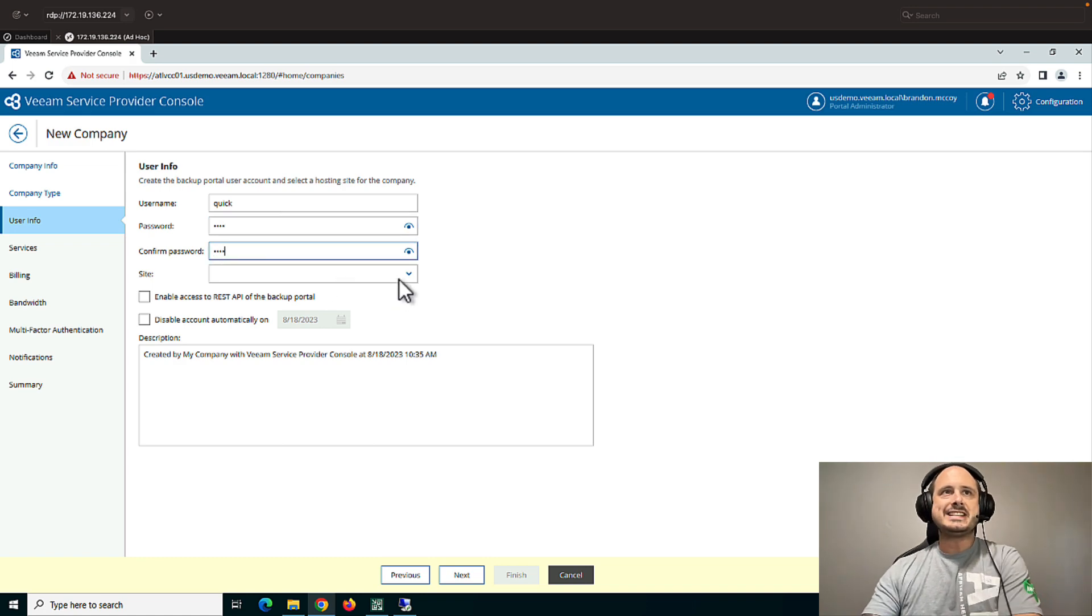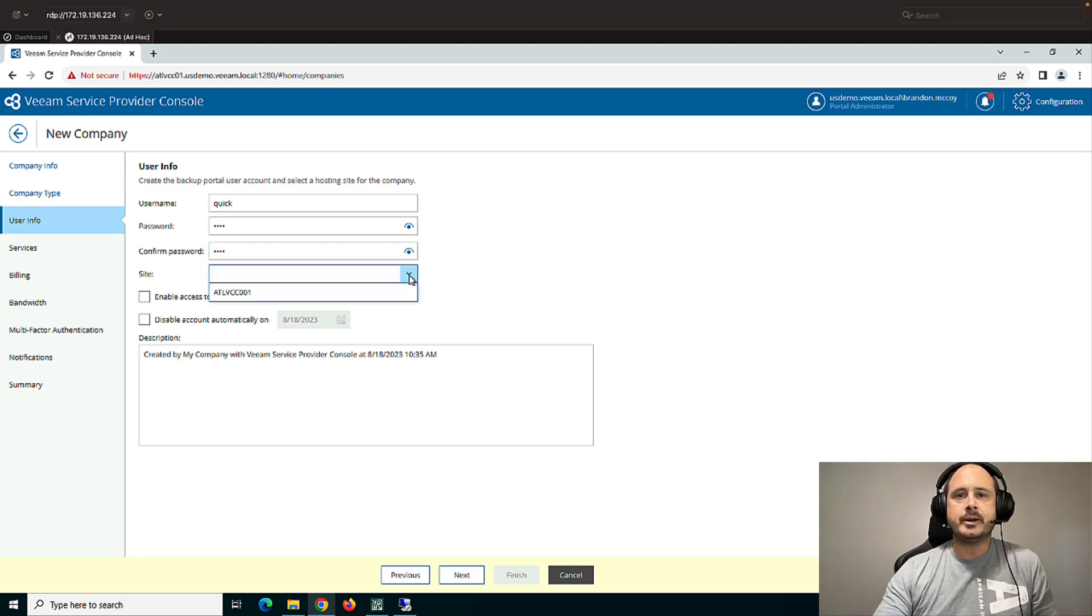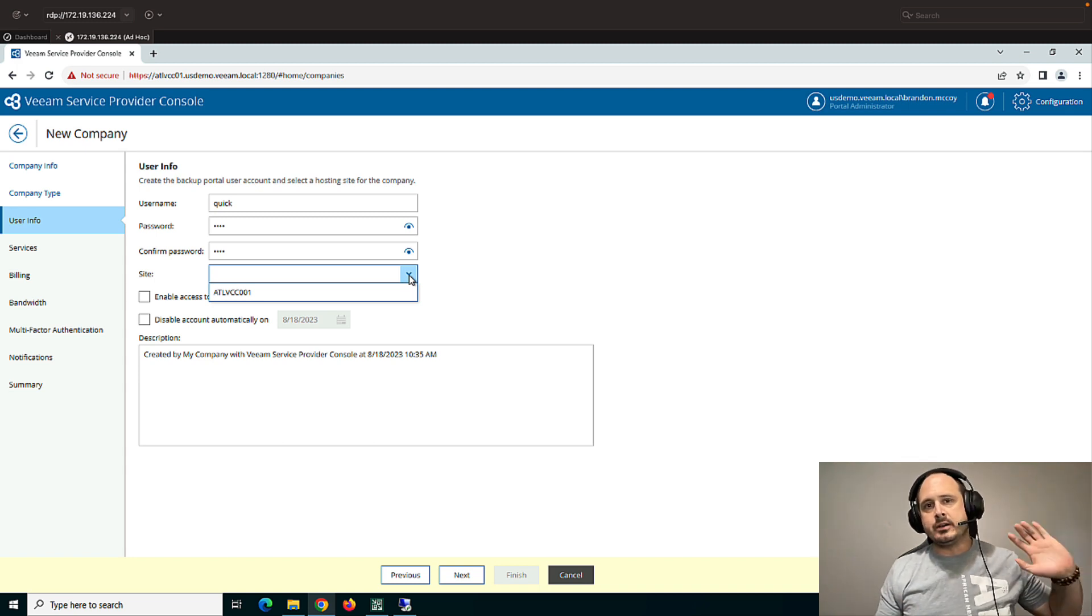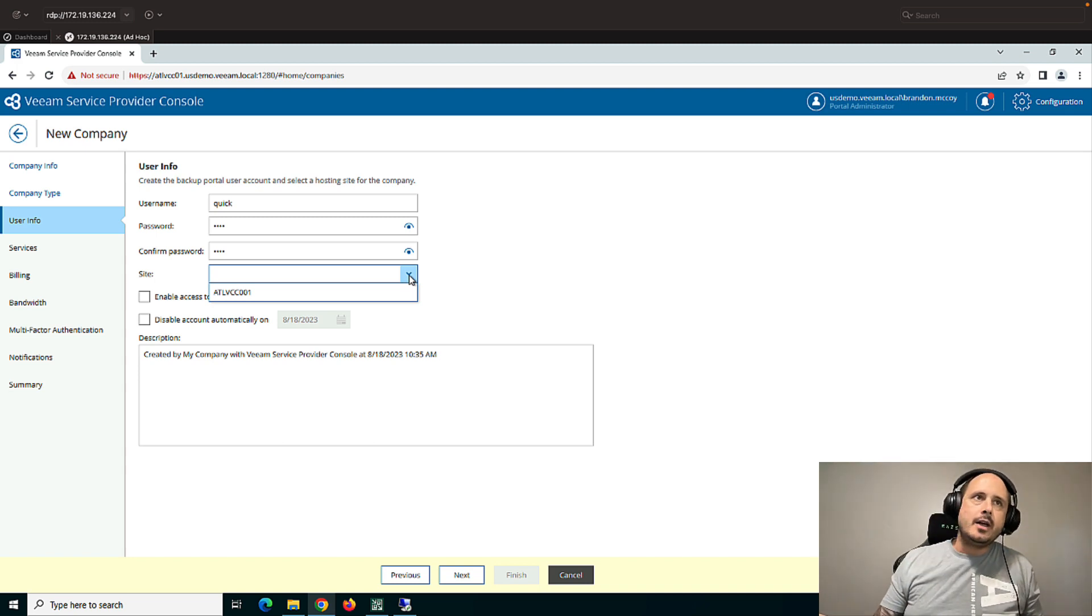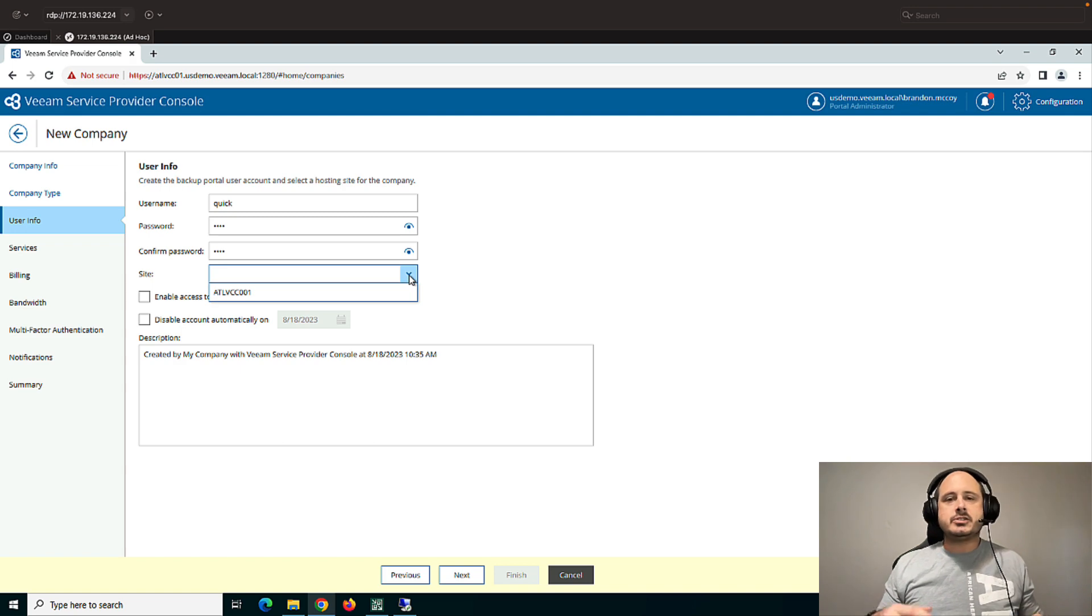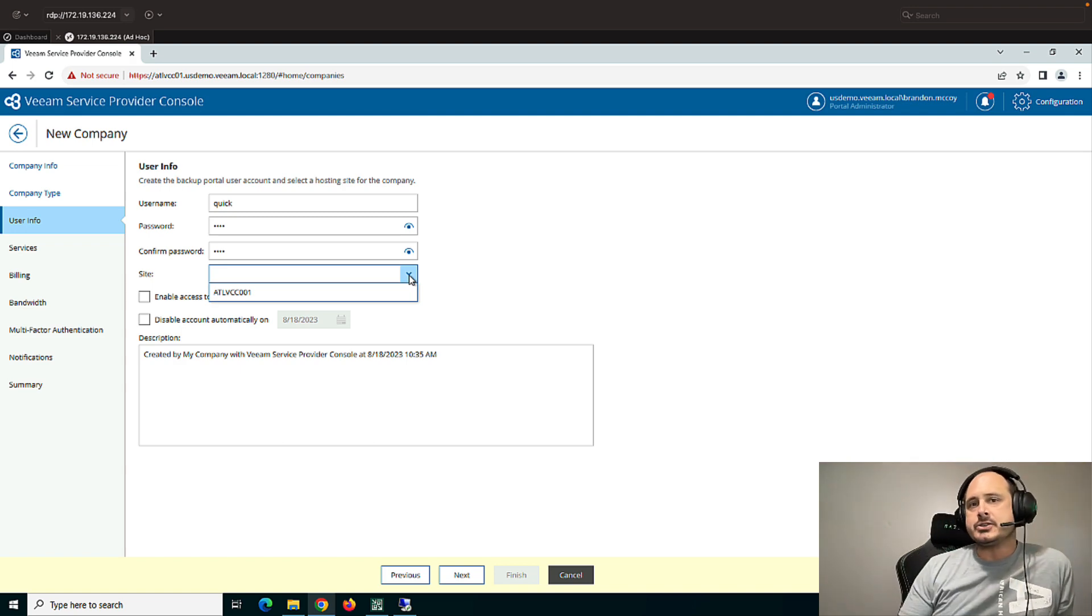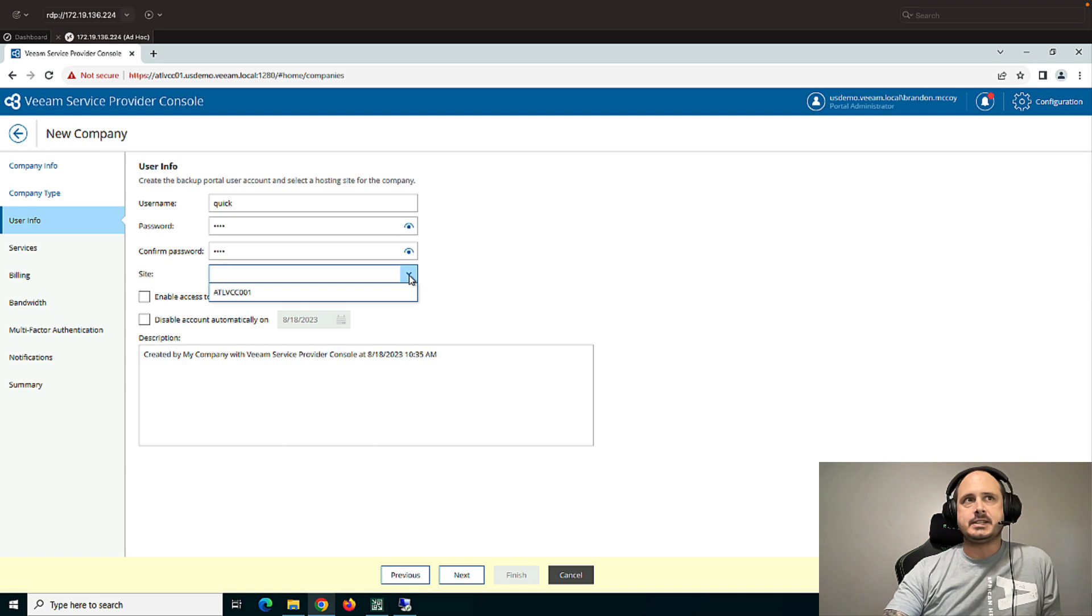Now, sites, this is your Cloud Connect server. And maybe you have multiple Cloud Connects. So one in Atlanta, one in Dallas. You can select which Cloud Connect server your customer is going to be connected to. And we refer to these as sites. So I've only got one.